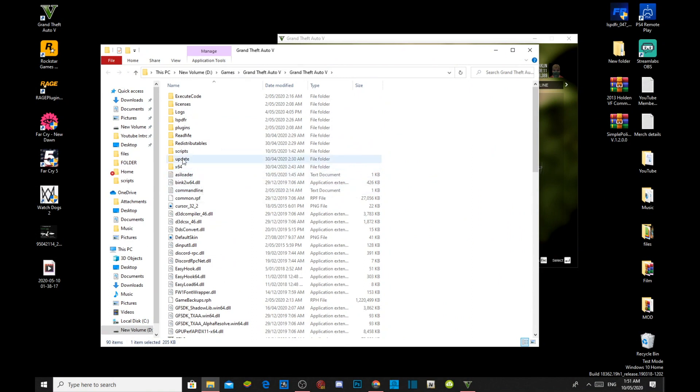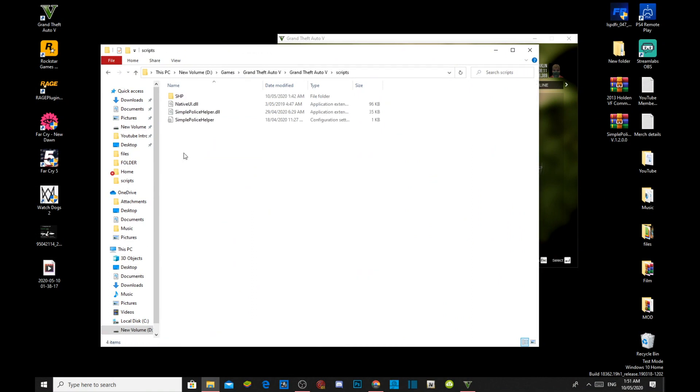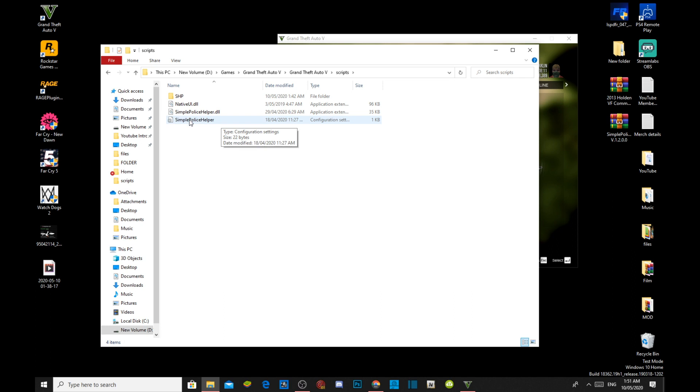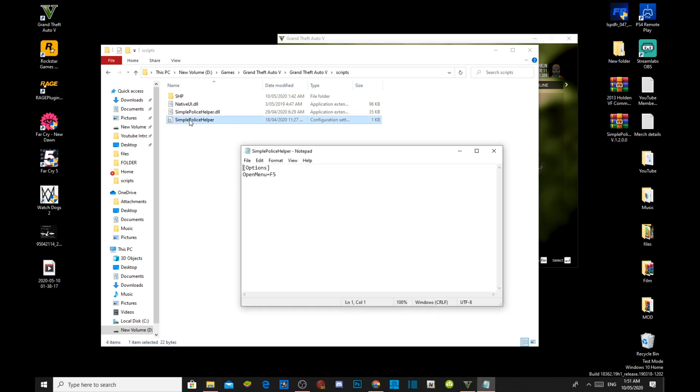So, this is your game folder. Go to your scripts folder. Now, inside your scripts folder will be your SimplePoliceHelper.ini file. Now, this ini file is really important. So, all you got to do is double click on that folder. And now, it will say open menu, it's F5. So, to open the menu is to press F5.